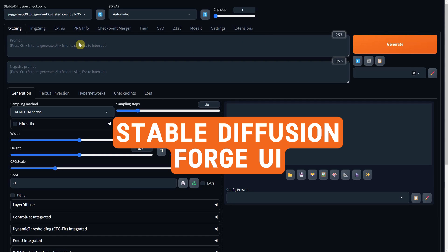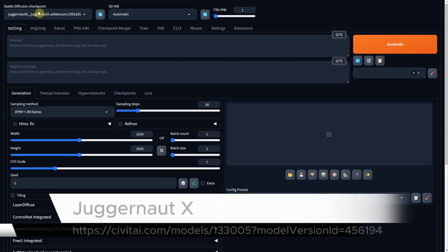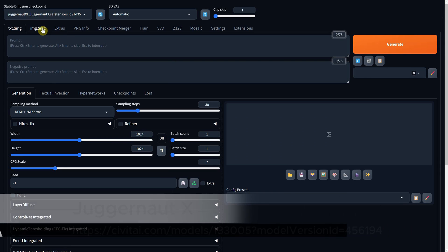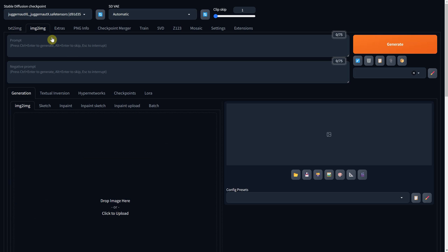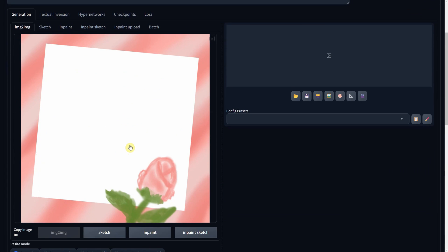I'm using the Stable Diffusion Forge UI, but it also works with Automatic 1111. Then for the model I'm using Juggernaut XL version 10. I'll switch to the Image to Image tab and upload the sketch.